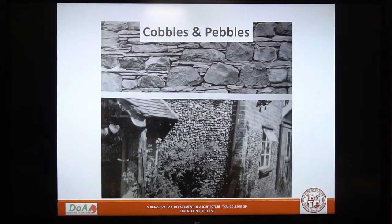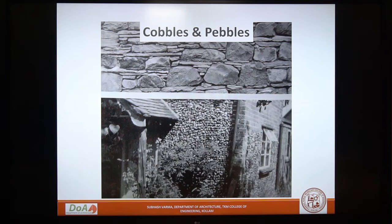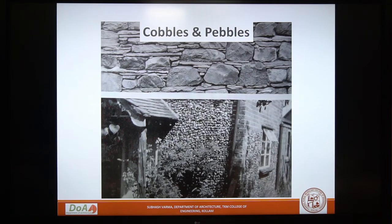Cobbles are stones with diameter 3 inches to 9 inches and pebbles are with diameter less than 3 inches. For walling, either the stones with flattened face or egg-shaped ones are used. Cobbles being mostly uneven are laid uncoursed in clay bedding, whereas pebbles being more uniform are laid in courses. The masonry is reinforced with intermediate stone lacing courses. The corners are strengthened with brick quoins and jambs.